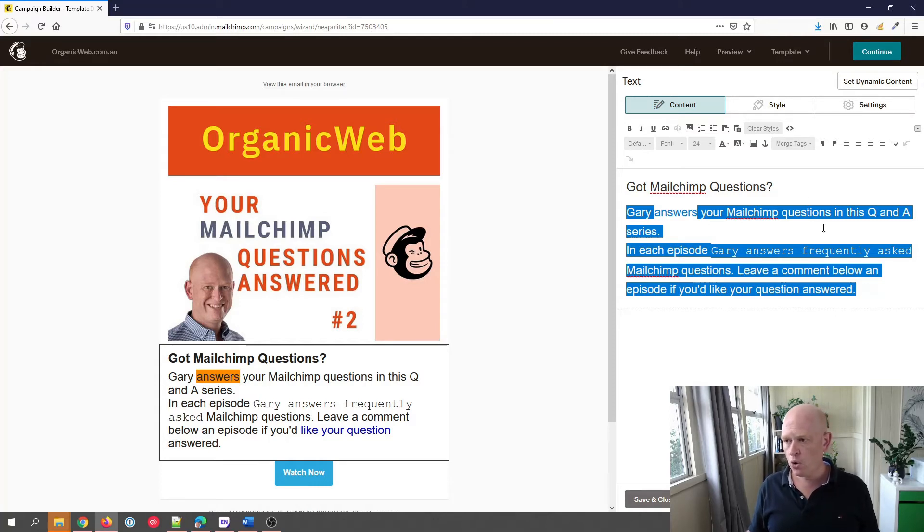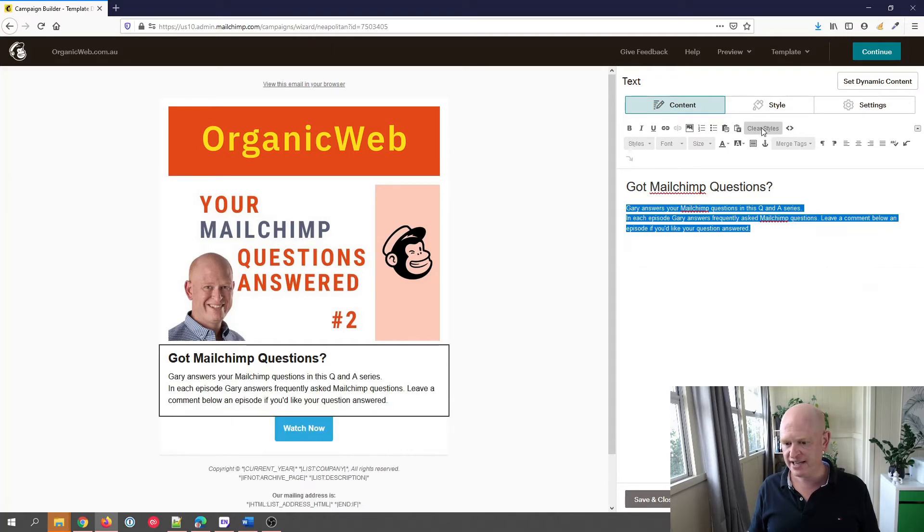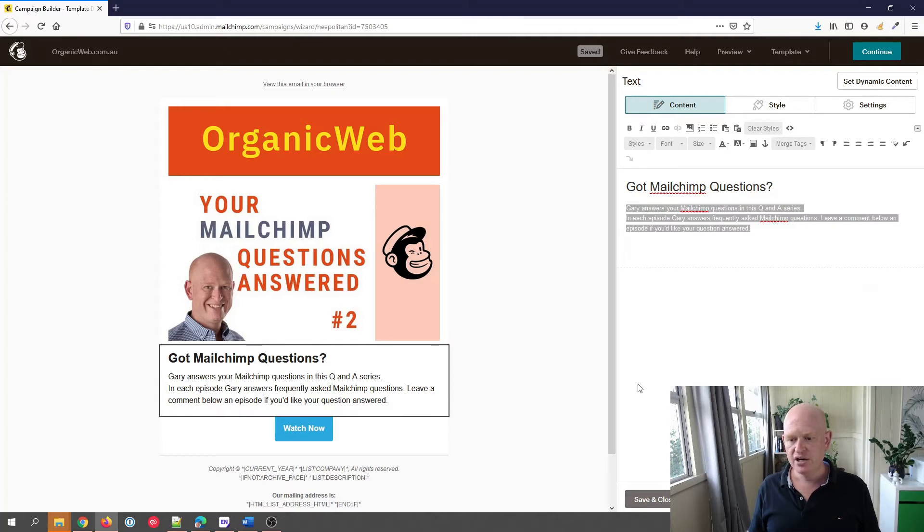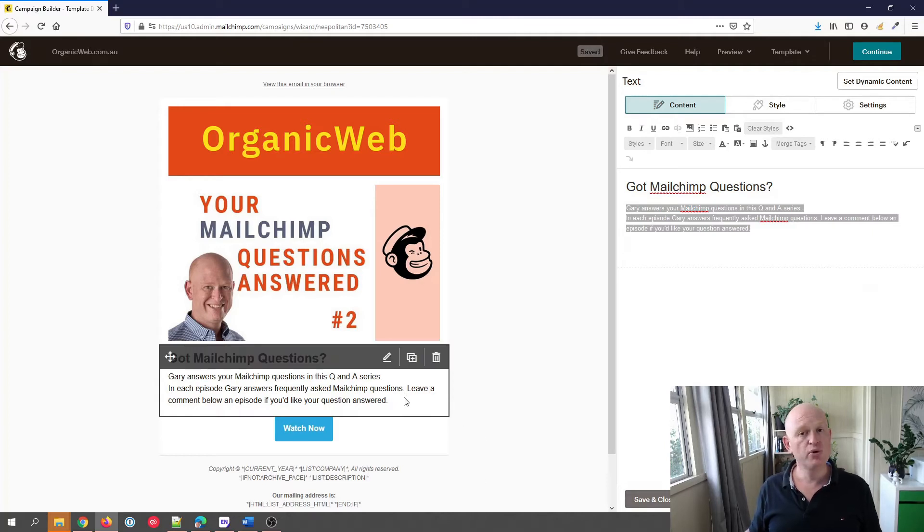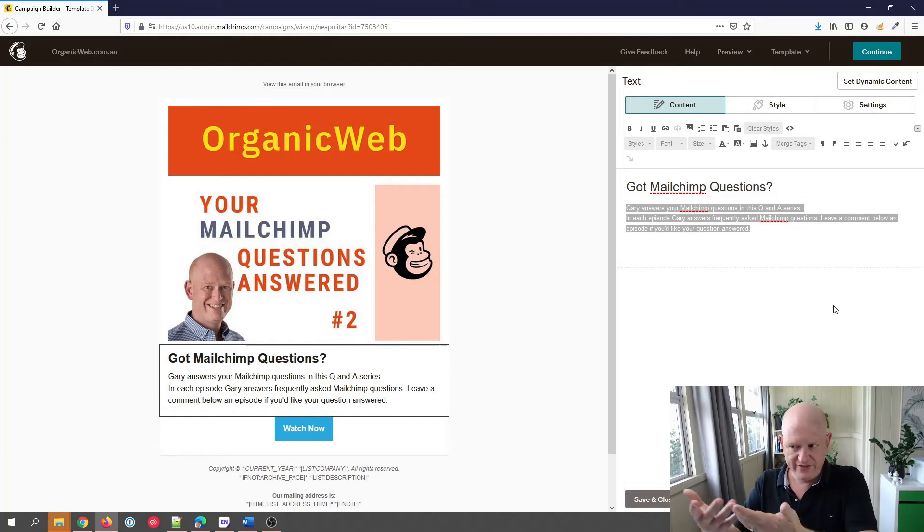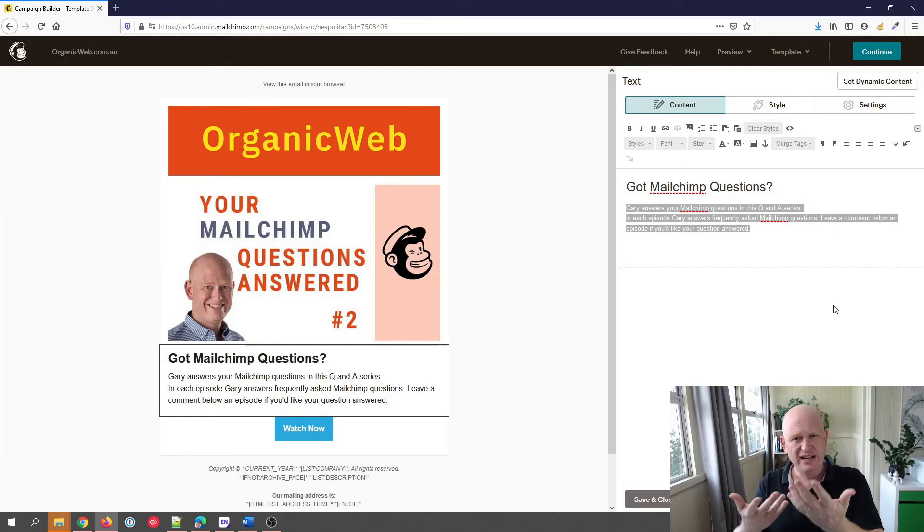Then all we need to do is click clear styles. So if I click clear styles, you'll notice that it immediately removes all those issues. What's actually happening in the background, or the reason that that was occurring, the funny color and so on, is often it's because people have pasted from Microsoft Word.